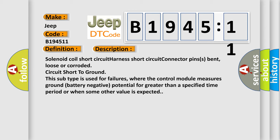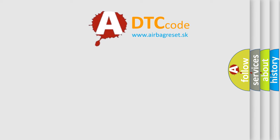This subtype is used for failures where the control module measures ground battery negative potential for greater than a specified time period, or when some other value is expected.